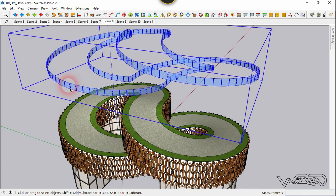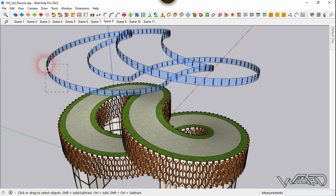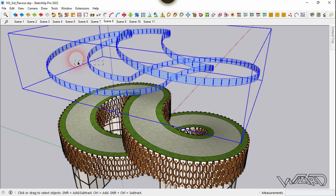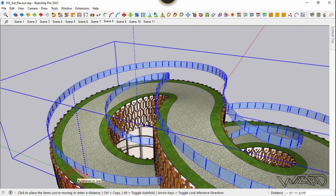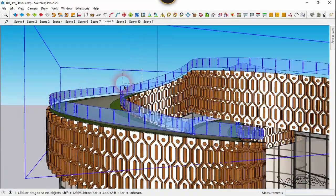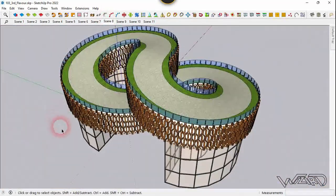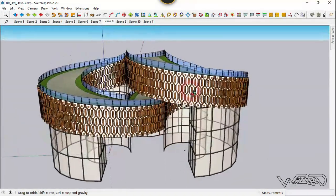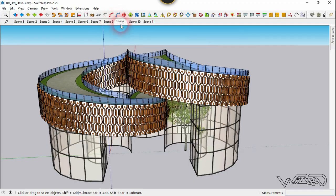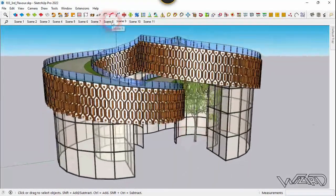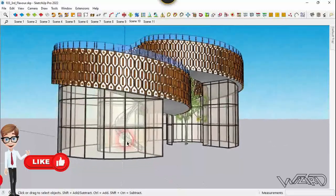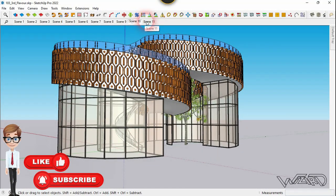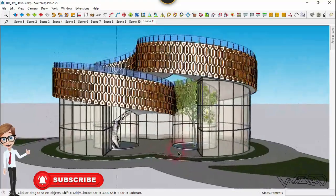The required railings are now created. Select all the railings and move them to the top edge of the model. After completing the modeling process, you can add other components to your model and add some landscaping to make it look more realistic.